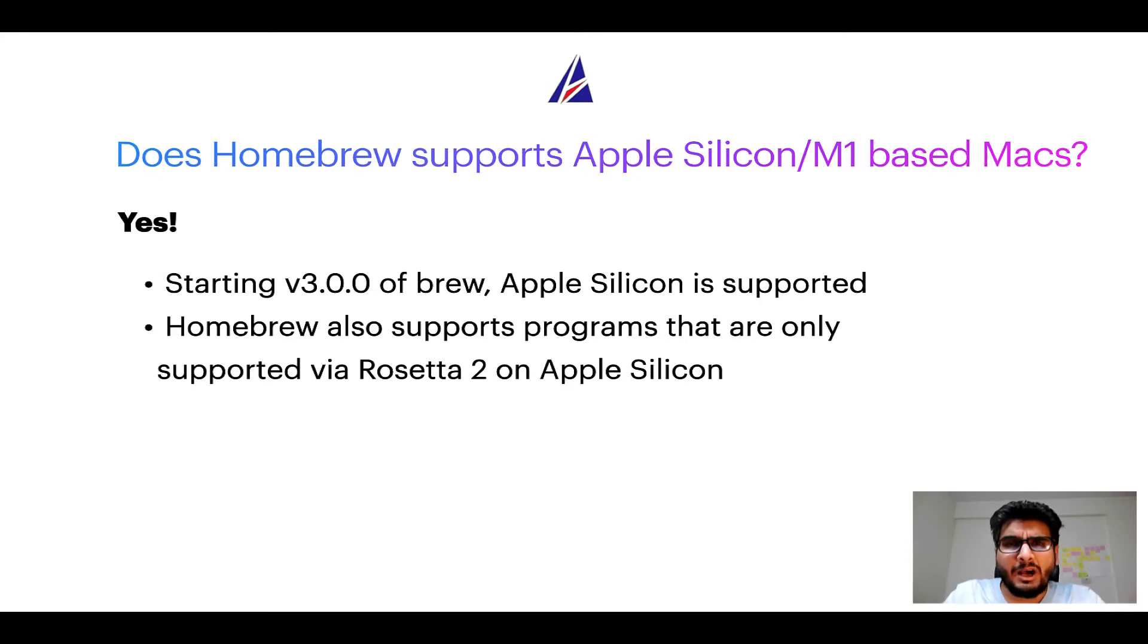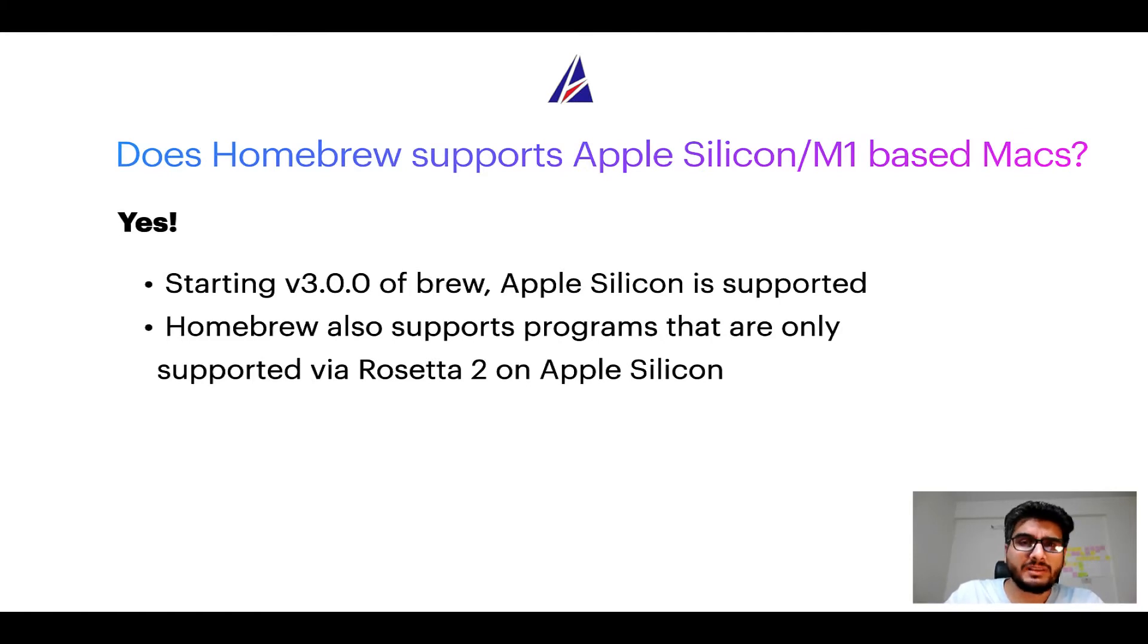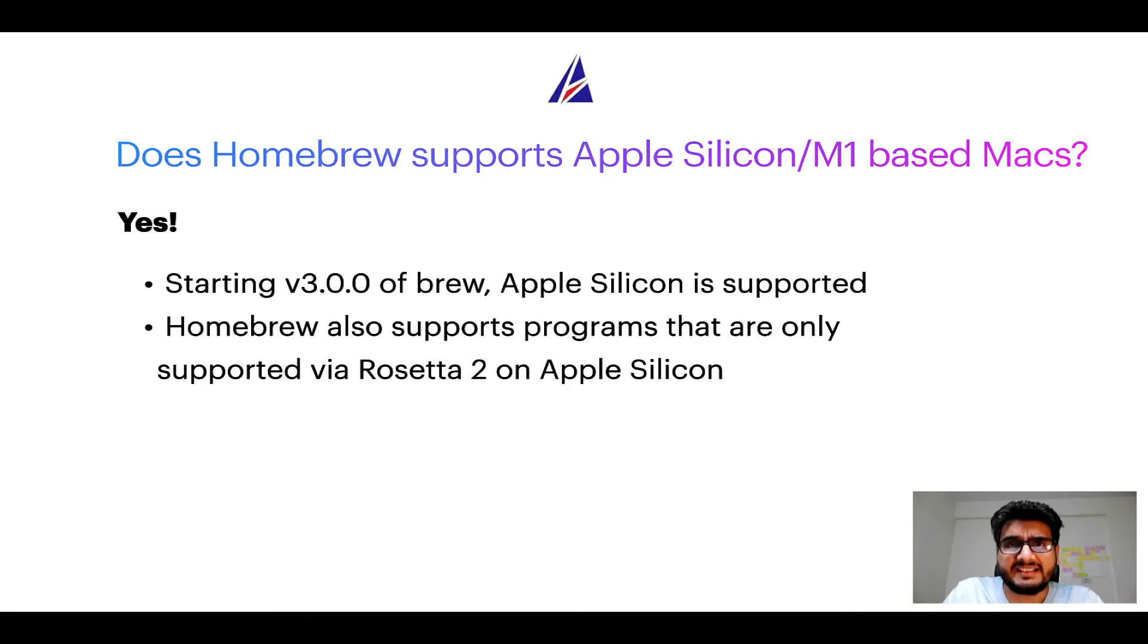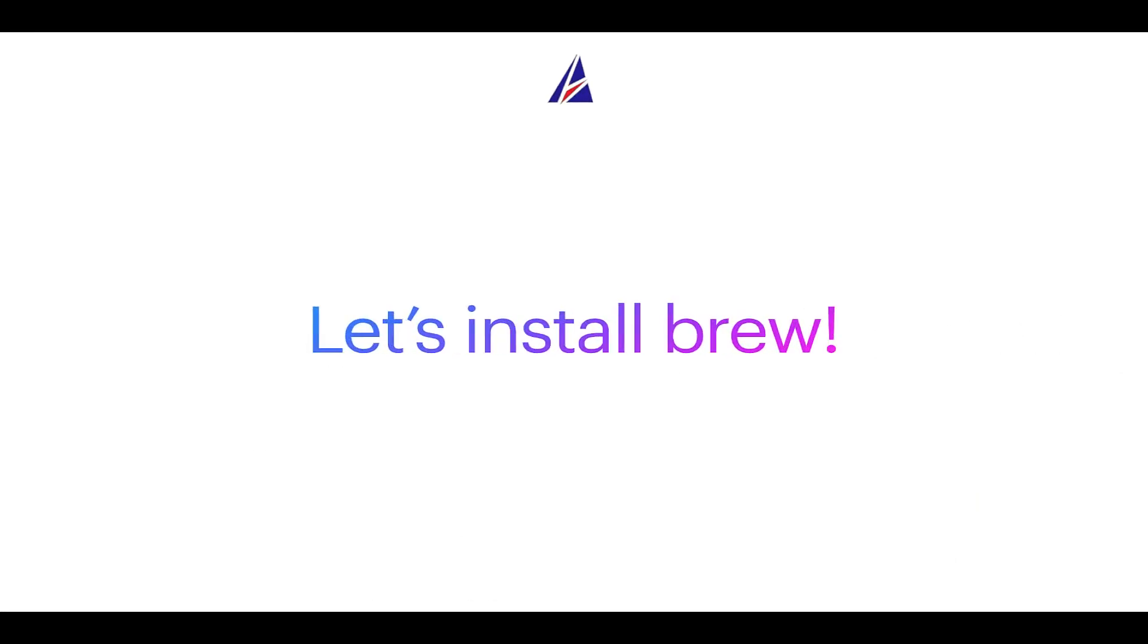Now that I have answered your questions on safety and compatibility of Homebrew, let's get to the installation process. Before we can install anything using Brew, we need to install the package manager itself - that is, Homebrew on your Mac. So let's see now how can we install Brew on Mac.